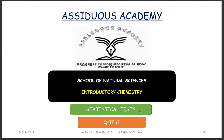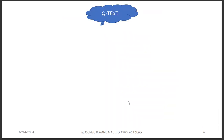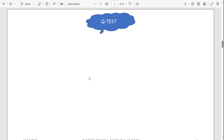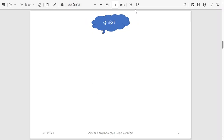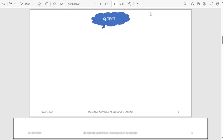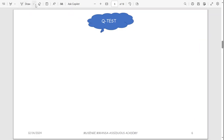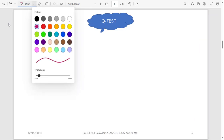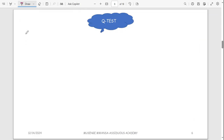In this class we're going to talk about another statistical test which is the Q test. Similar to the G test, we also use it to identify whether an outlier is going to be rejected or accepted. One important thing to know about the Q test is that we normally use it for small data sets.